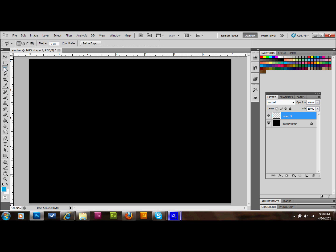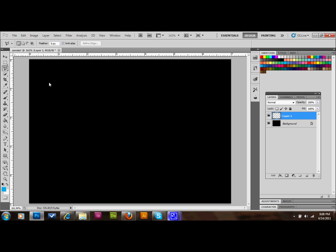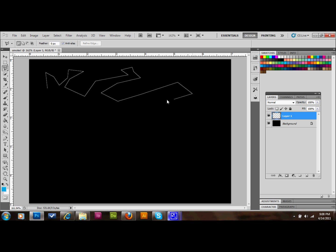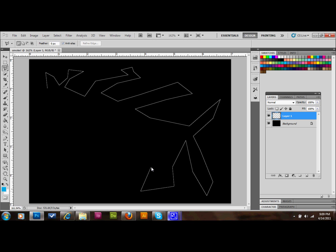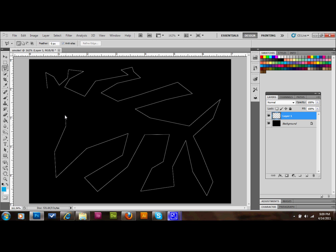After that, we'll go over to our tools palette and we're going to select our Polygonal Lasso tool. If it's not on top, select your lasso, click and hold down, and then you can select your Polygonal Lasso tool. Now what we'll do is we'll make pretty much any shape that you want — just kind of an abstract shape. Make maybe a few little arms on it, something like this.